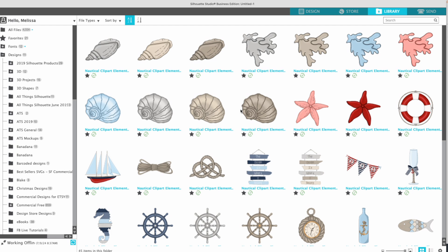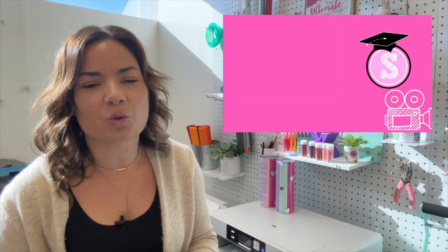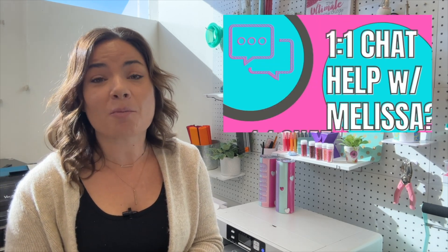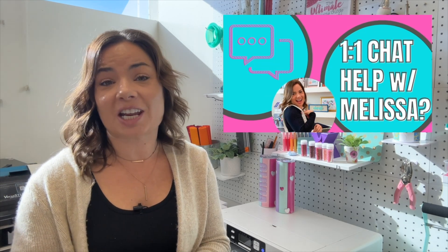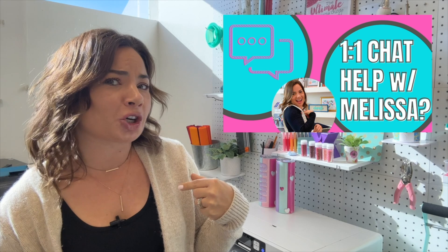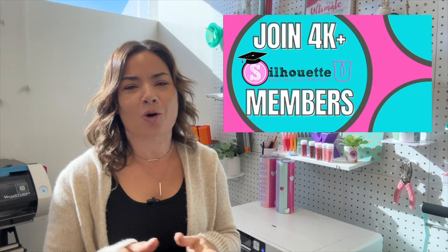Looking for more tips, tricks, and hacks in Silhouette Studio? Make sure you hit subscribe and don't forget to check out Silhouette U, which is my membership website. You can get seven days free, one-on-one chat with me, exclusive videos that I don't put here on YouTube, and a whole lot more.